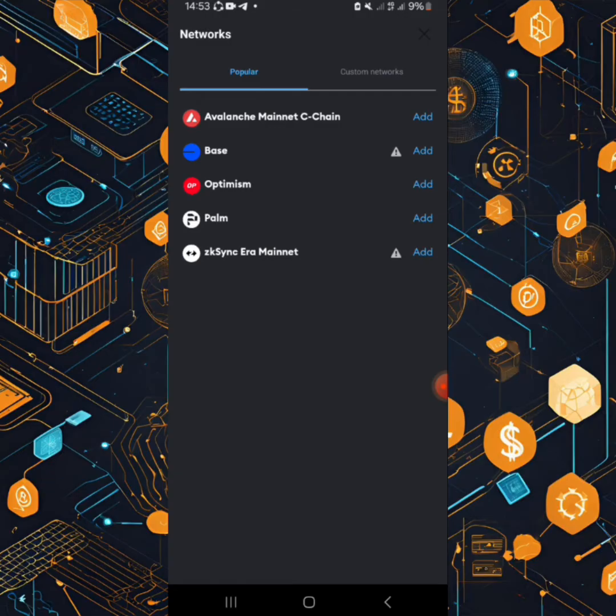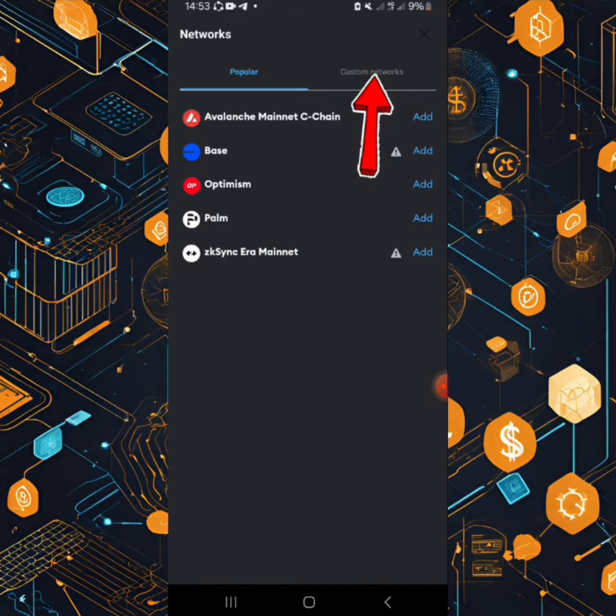And boom, here we are. So when you take a round, you won't see HAVEN one here. So what you do is you click custom networks.